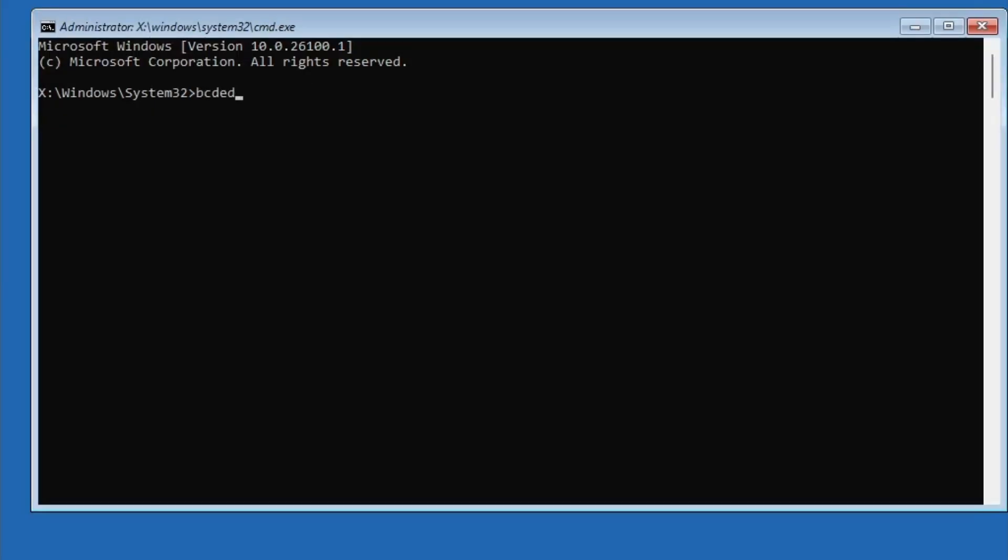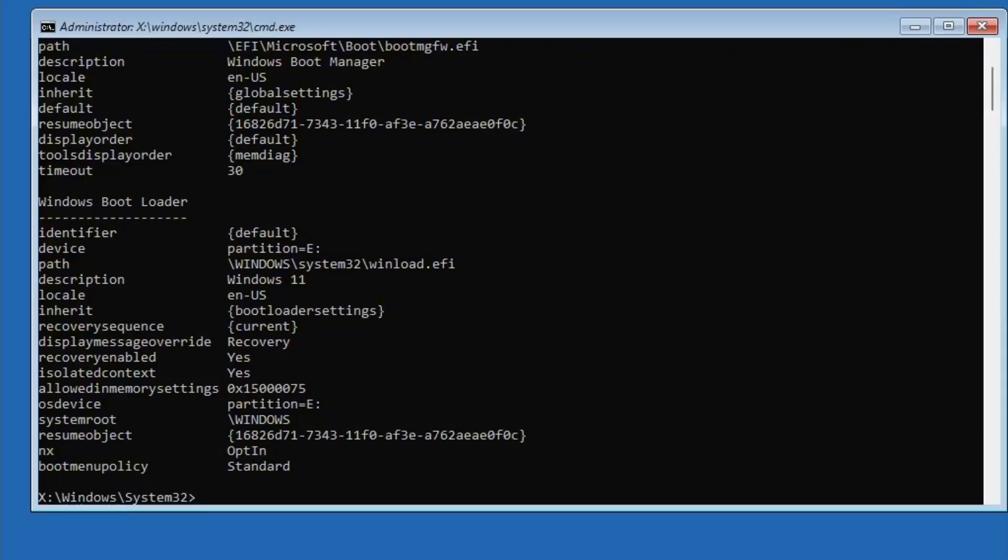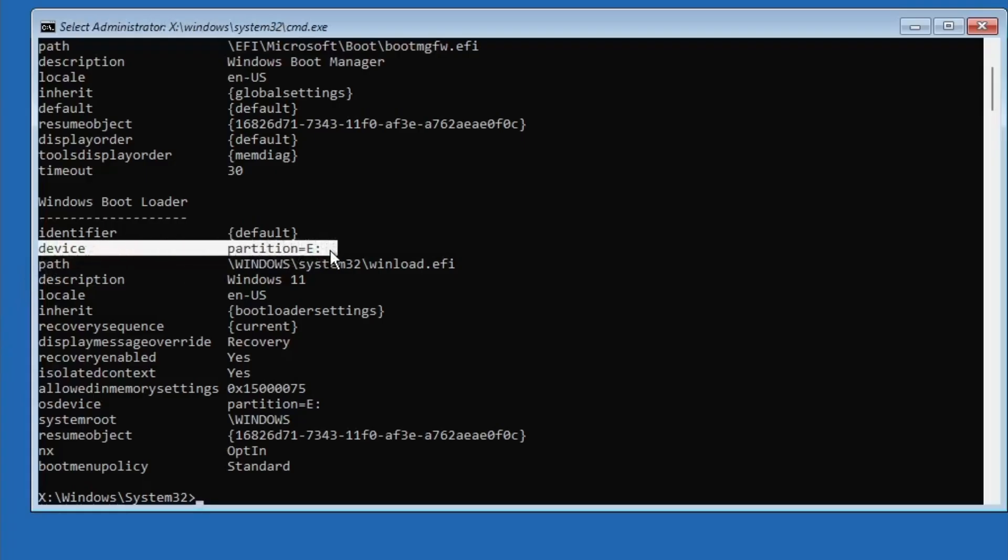Now, type BCDEdit and press Enter. You'll see a lot of details on the screen. Look for the drive letter where Windows is installed. In my case, it's E Drive, but on your system, it might be different.